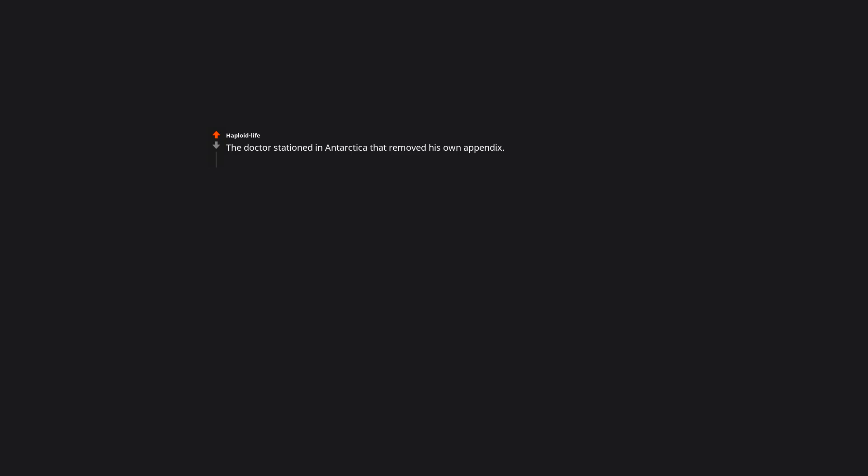The doctor stationed in Antarctica that removed his own appendix. Wasn't that more like, fuck me, I have to do it myself?